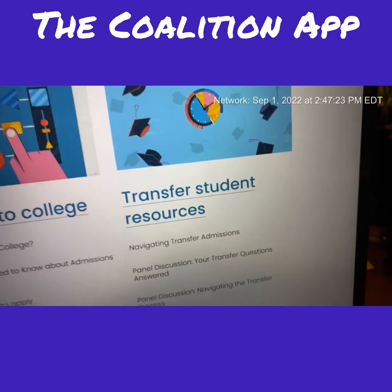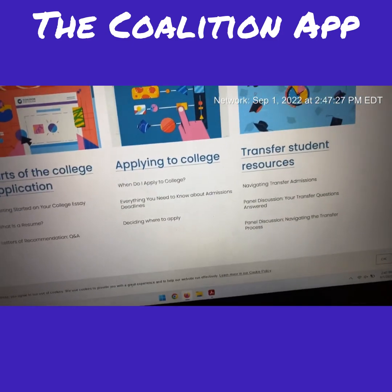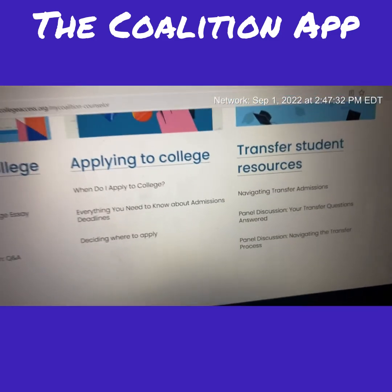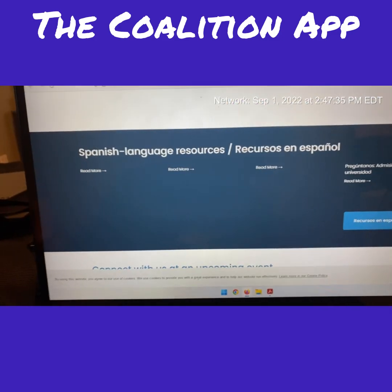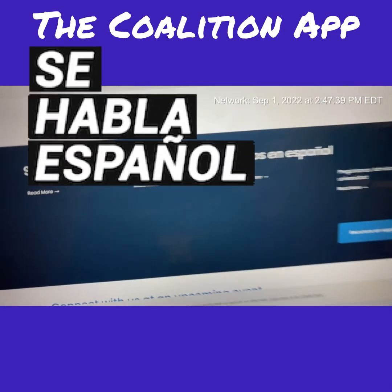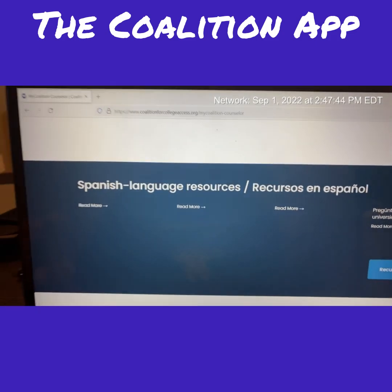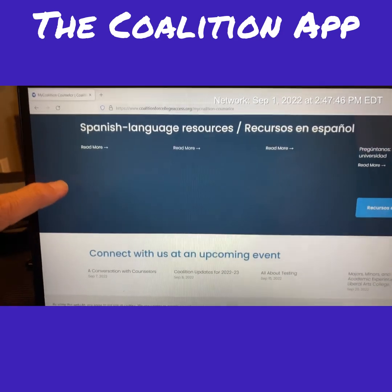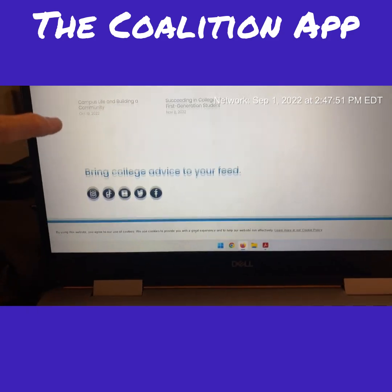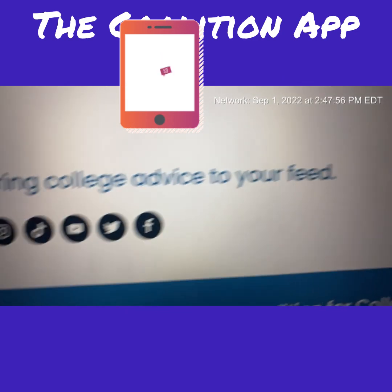The site also covers transferring — something I want to do a session on later. For families who primarily speak Spanish, they're also building out Spanish-language resources, which is a big deal since Spanish is the secondary language here in the United States. You can also sign up for their mailing list and check out upcoming events.